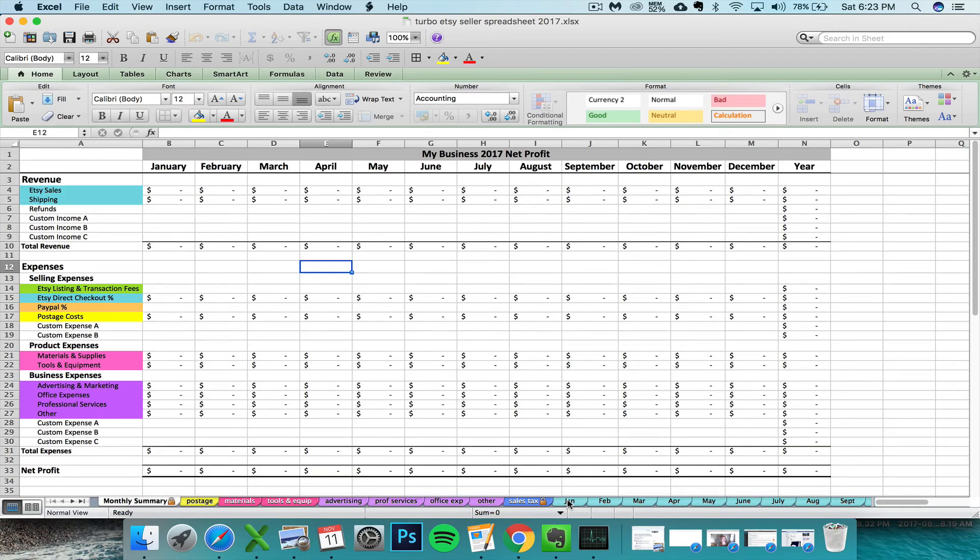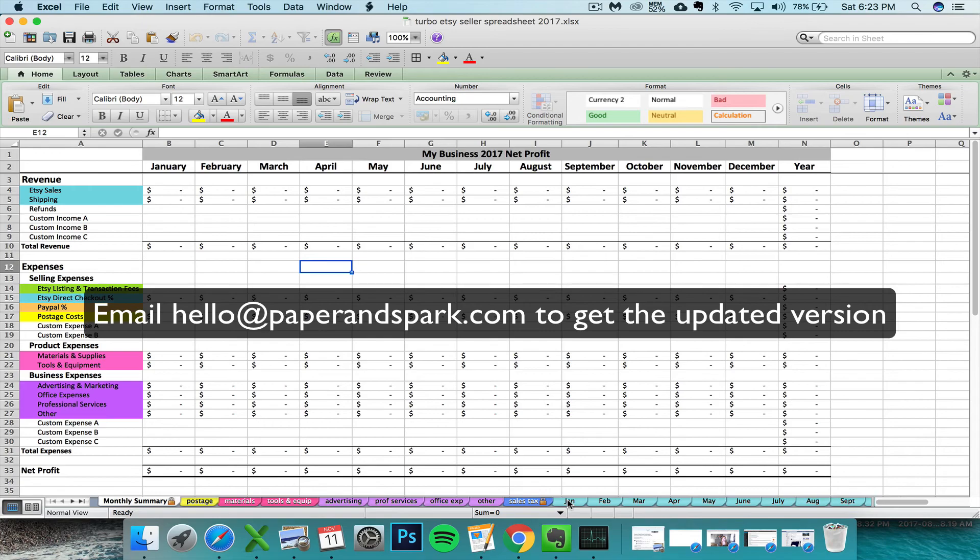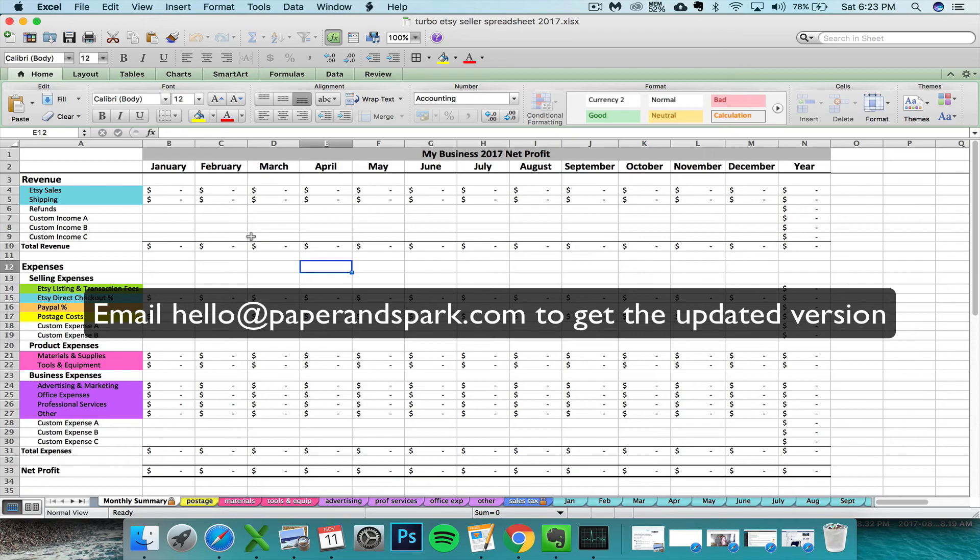If you do this, you don't have to do anything differently. The spreadsheet's already good to go. You're going to follow the video instructions as per usual. The only thing that you need to do is get your hands on this version of the spreadsheet, and for that you can email me at hello@paperandspark.com.